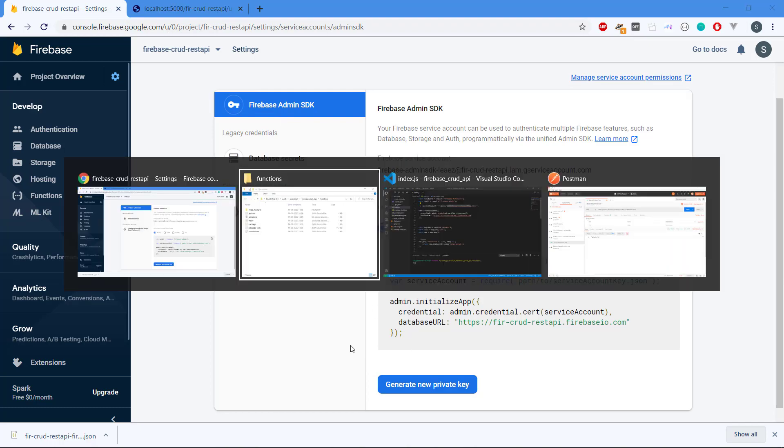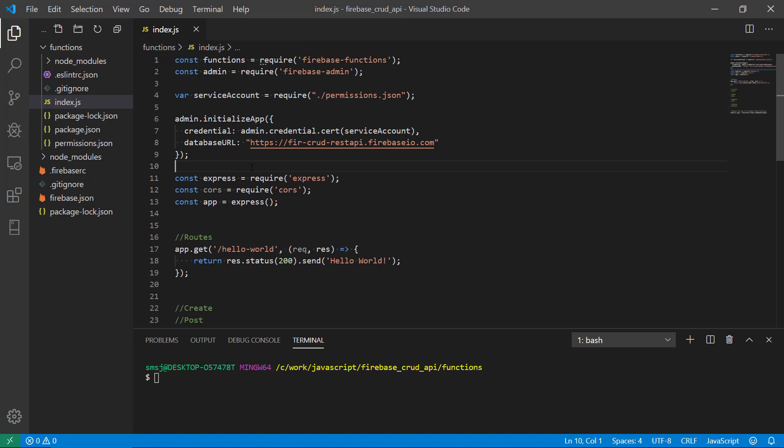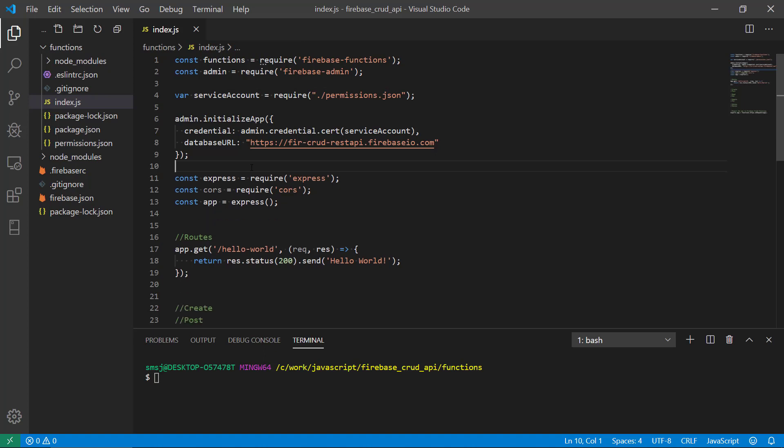That's basically it for Firebase and creating this private key. Then we need to adjust the path to our JSON file. We can see it is in the same directory as the index file, so we can do dot slash permissions.